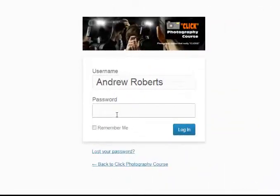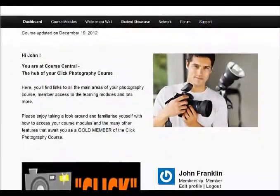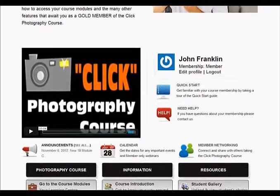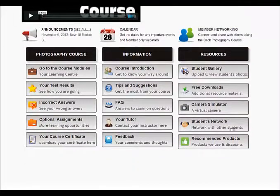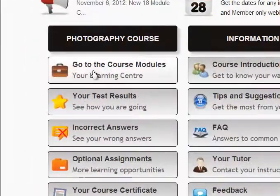Once you've received your membership details, you'll have lifetime access to the learning modules via your course dashboard. Inside the course, everything will be at your fingertips. Here's where you'll access the course modules.